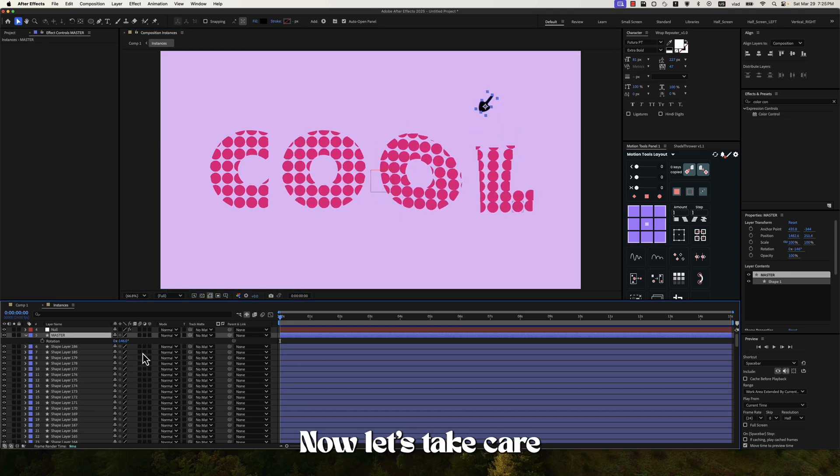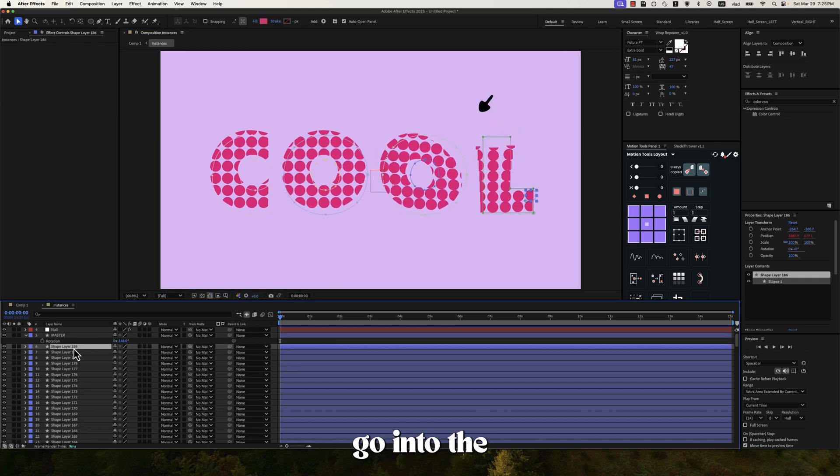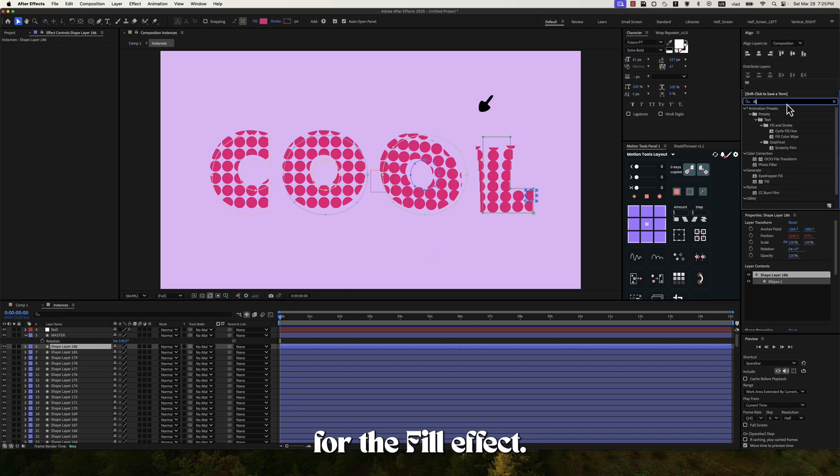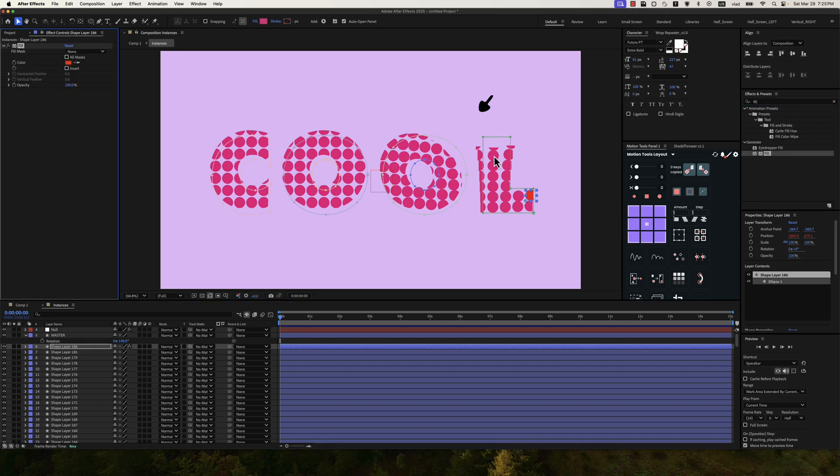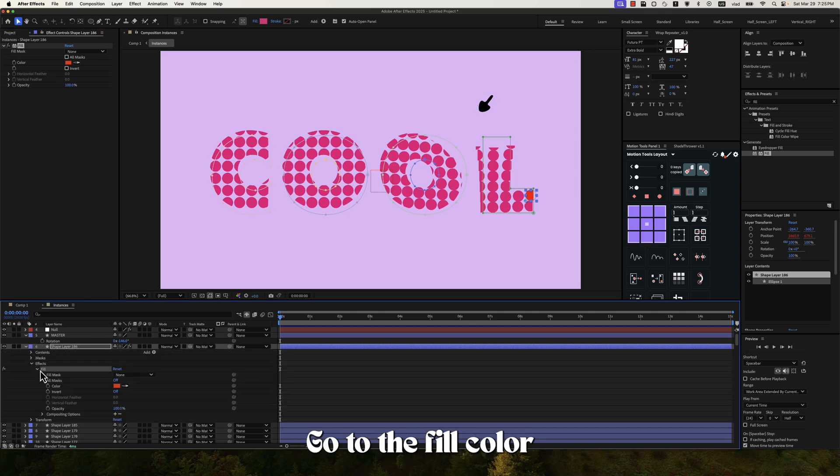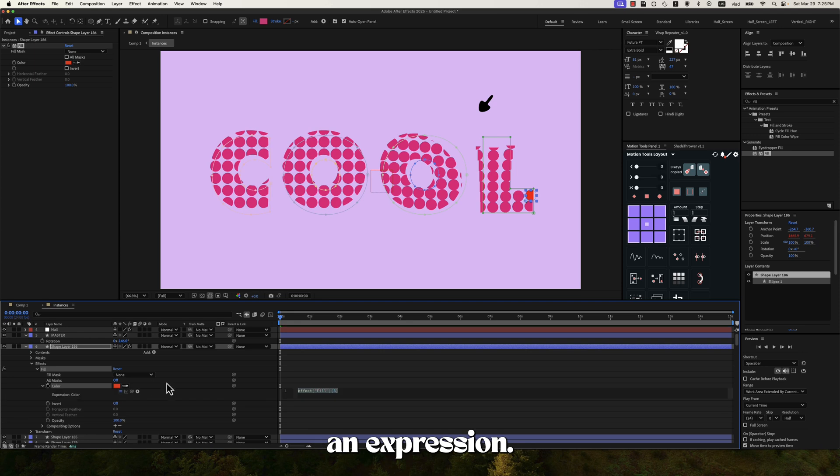Now let's take care of the colors. So let's go into the first layer again. Then search for the fill effect. And let's add this. Then let's toggle this down. Go to the fill color and create again an expression.